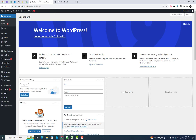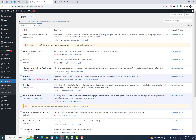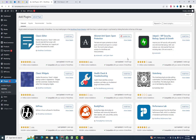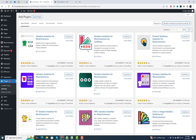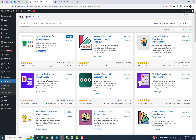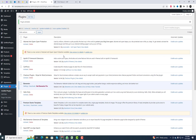I will also include the plugin link in the video description. Head over to the WordPress dashboard and navigate to the plugins section. Click on Add New, then search for Variation Swatches for WooCommerce. Once you find it, click Install Now and then Activate.